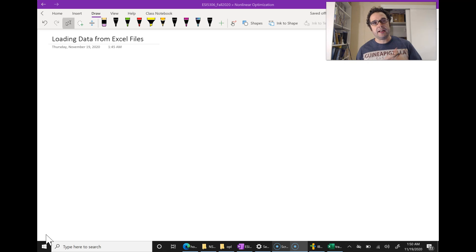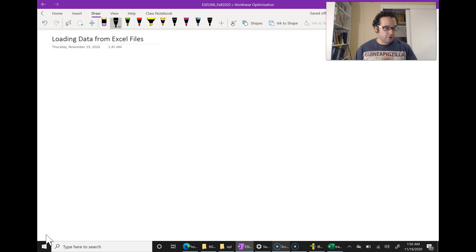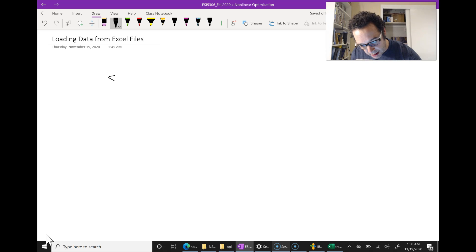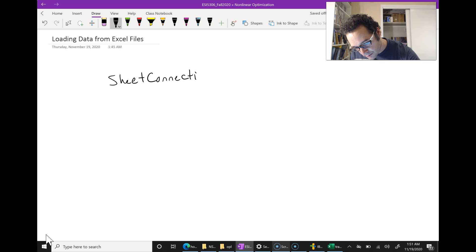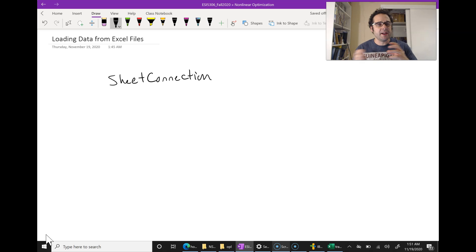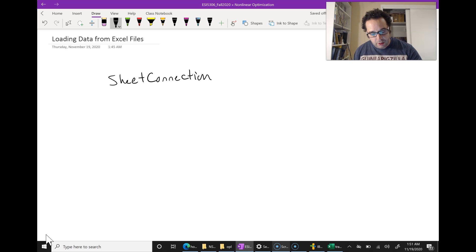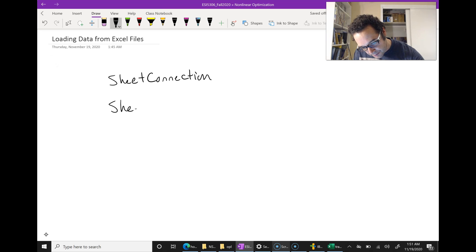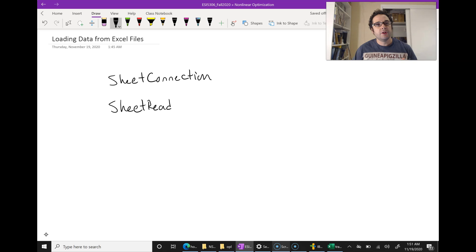CPLEX actually allows us to import this data, and it's based on using two main functions. One of them is called sheet connection, which basically allows CPLEX to connect to an Excel file. Once it has made this connection — which you can think of as just opening up the file — it then performs a function called sheet read, which will read in values from your Excel spreadsheet.